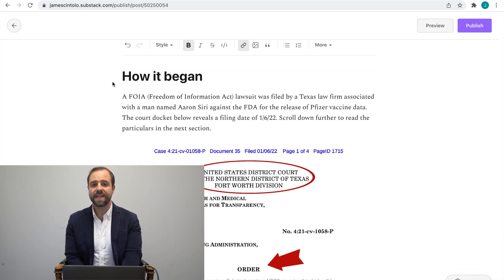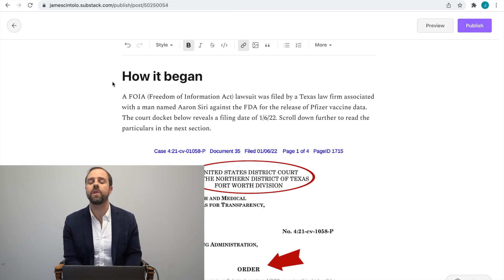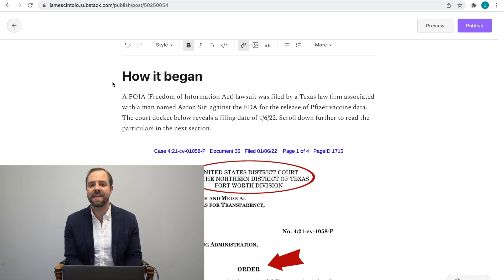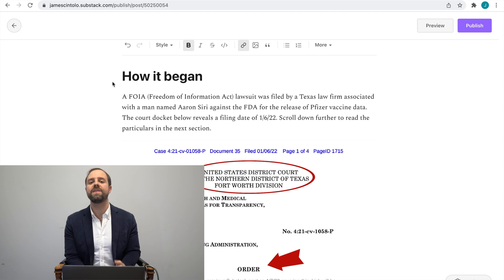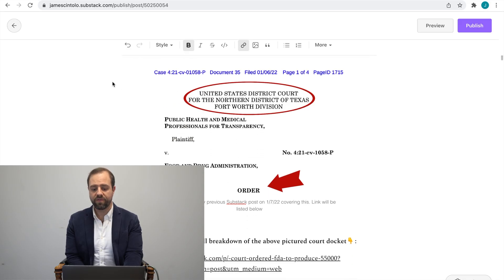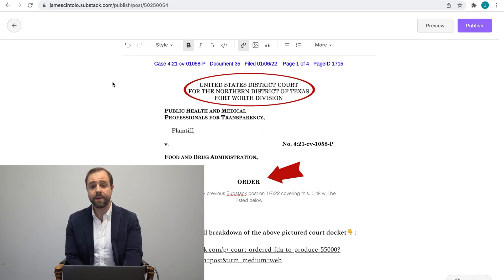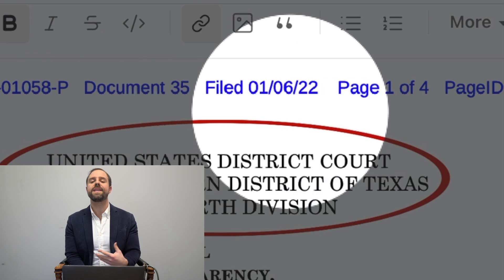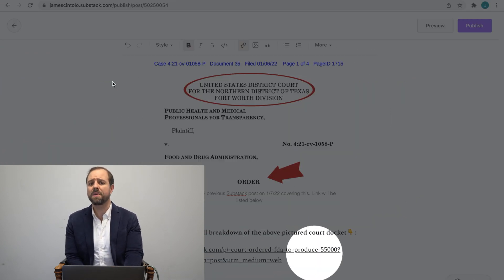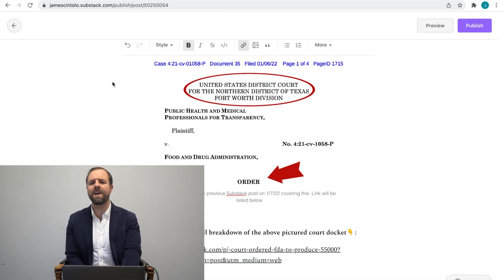There was a Freedom of Information — FOIA — lawsuit started mid last year and filed early this year against the FDA by a Texas law firm. The FDA was overdue to release Pfizer's COVID-19 vaccine documents to the public domain but kept dragging their feet. The court docket was filed on January 6, 2022.